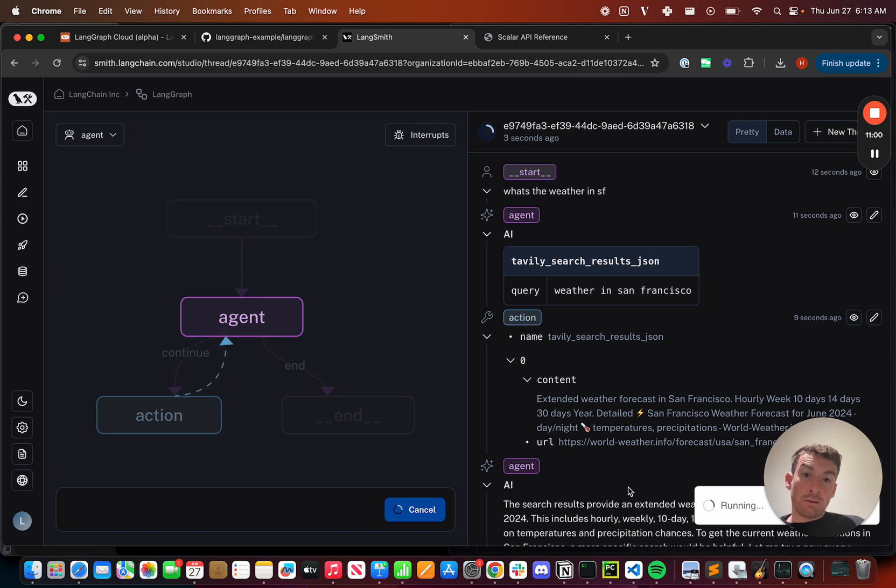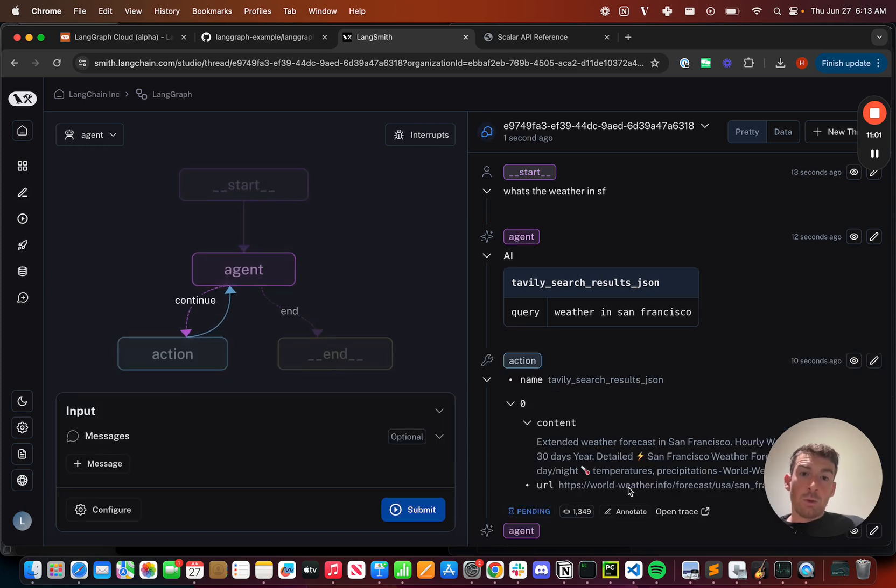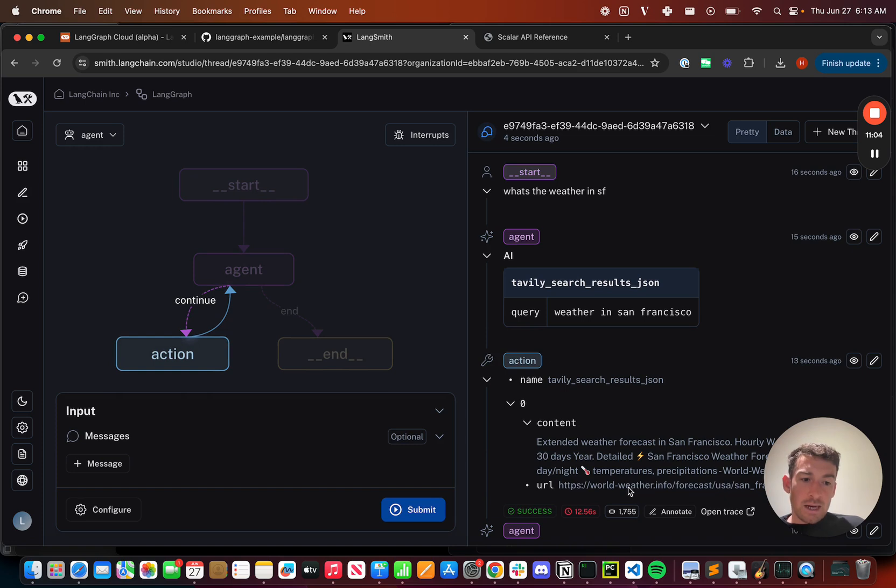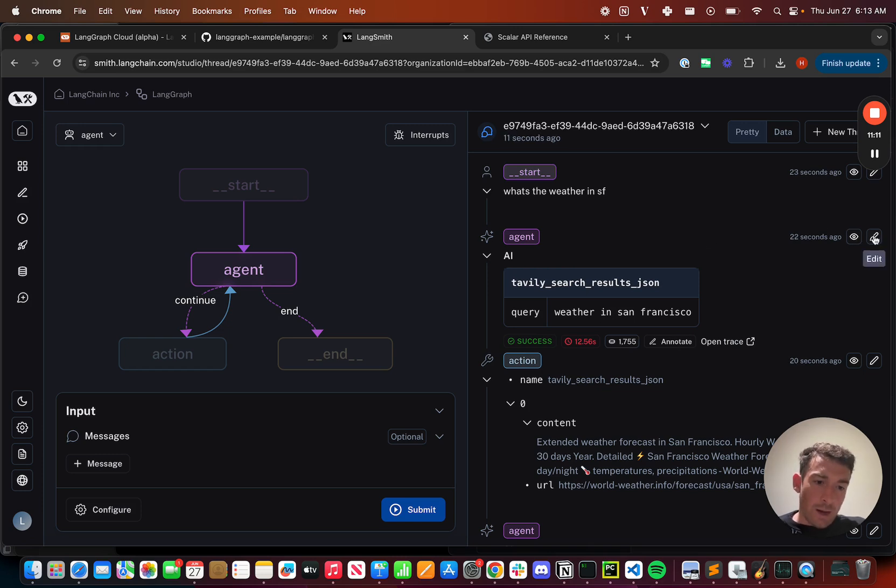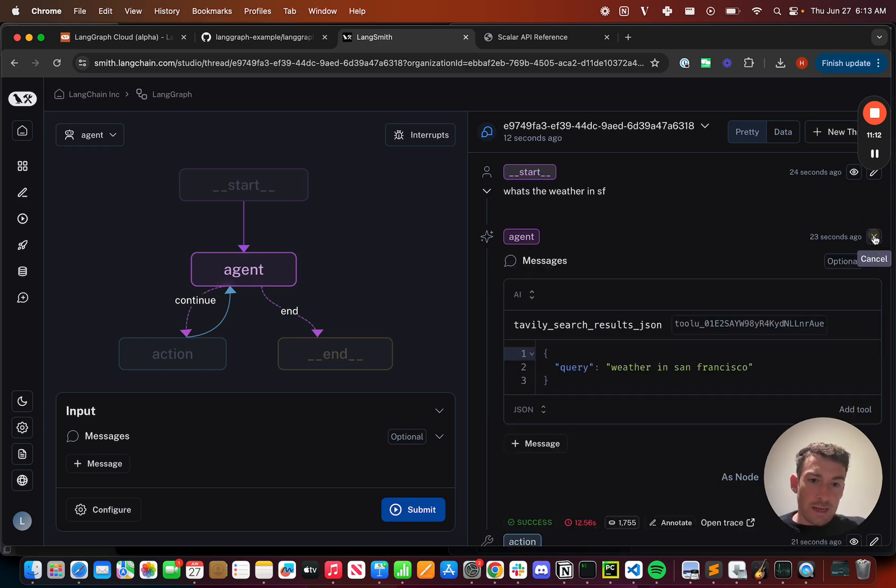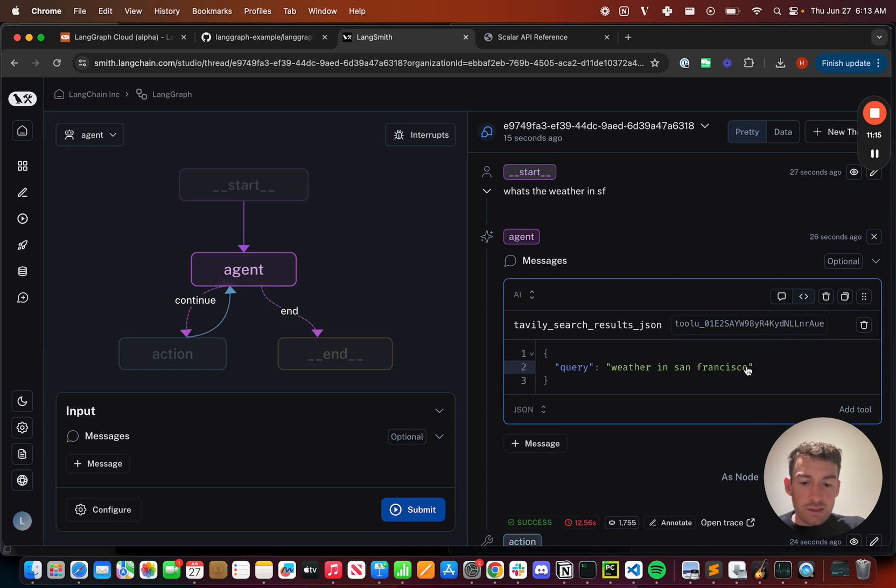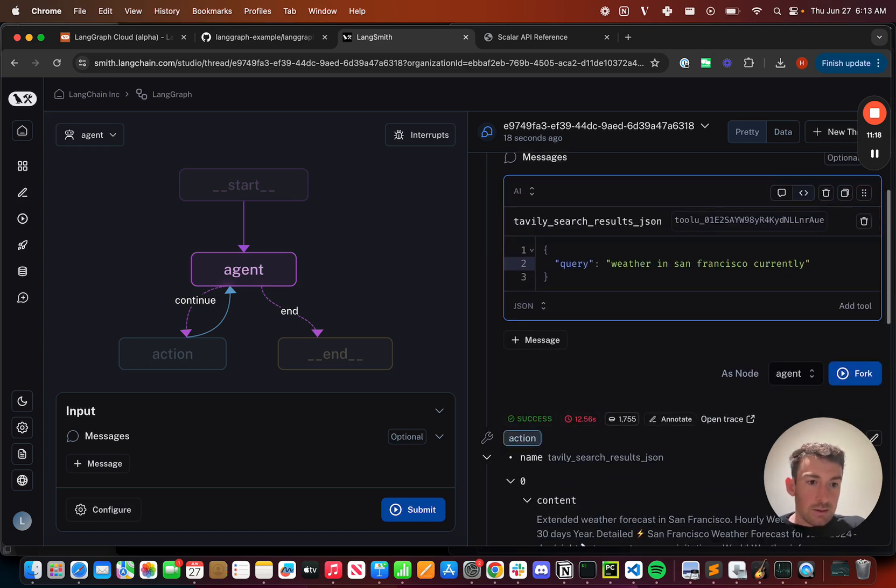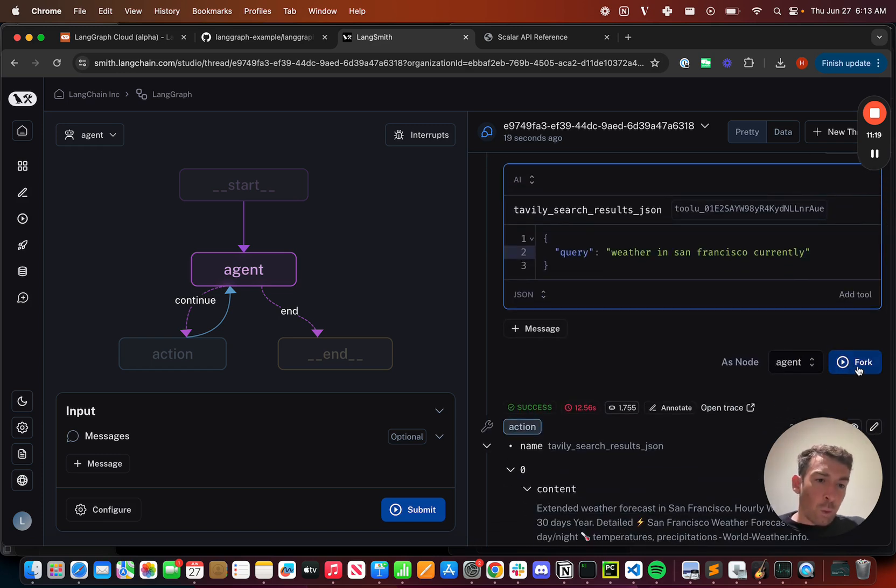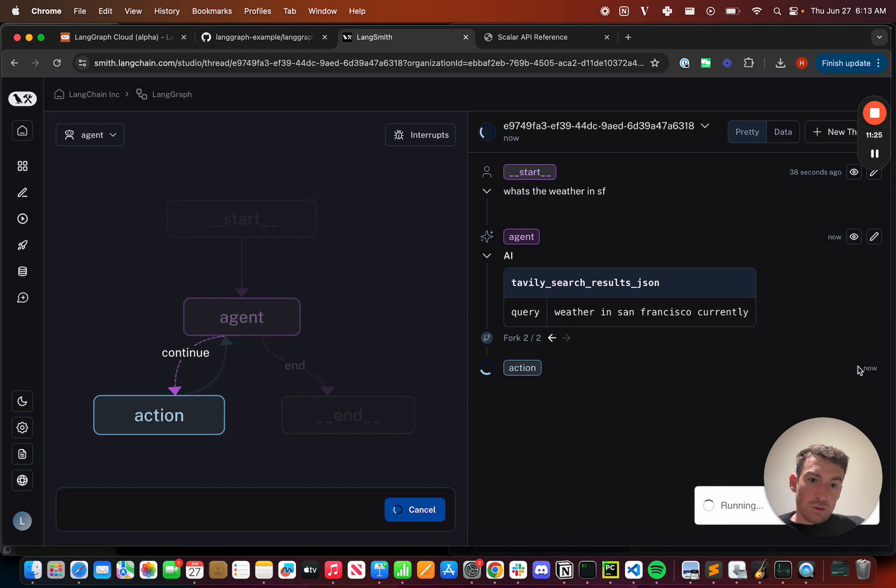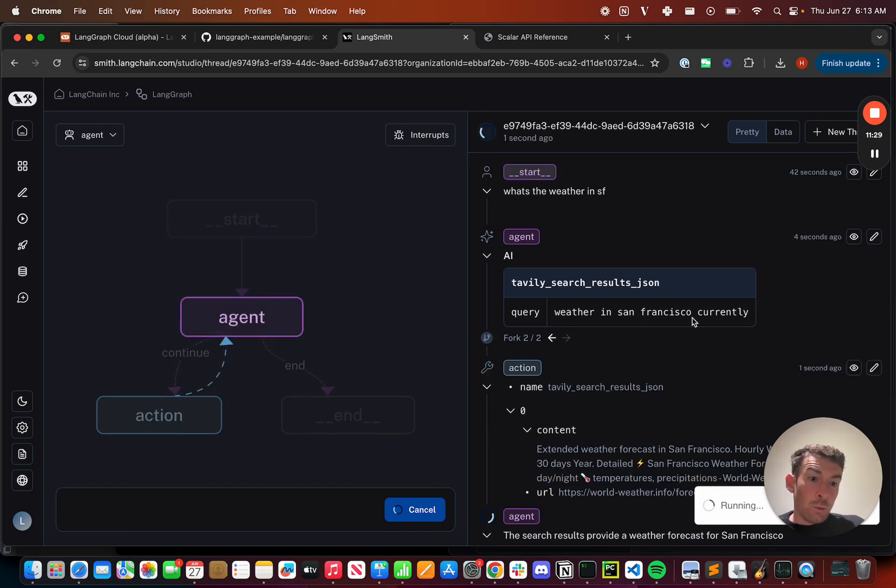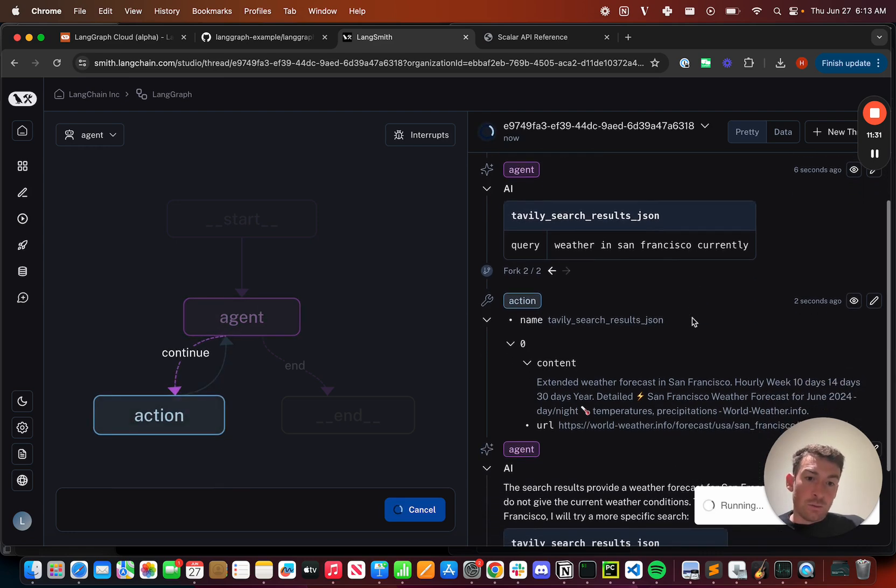We've equipped LangGraph Studio with all the time travel features that make it a fantastic debugging experience. What exactly does that mean? I can go back in time to a previous step, and I can edit what happened at that step. So let's change this to, say, weather in San Francisco, currently. I can then fork from here. This will create a separate fork of the thread at this point in time, and then resume execution. So now it's calling the search tool with this new query. It's getting it back, and it's continuing from there.